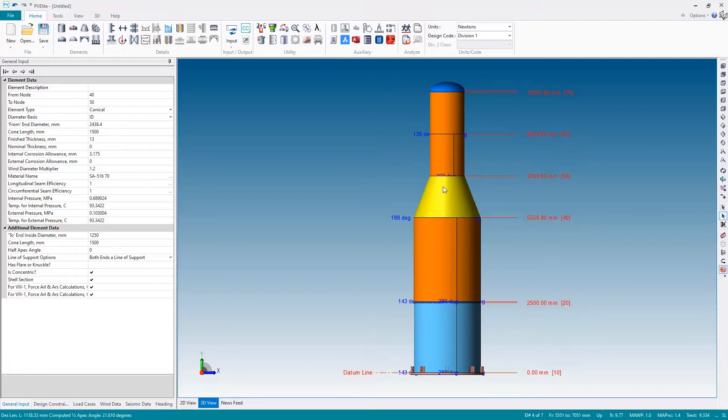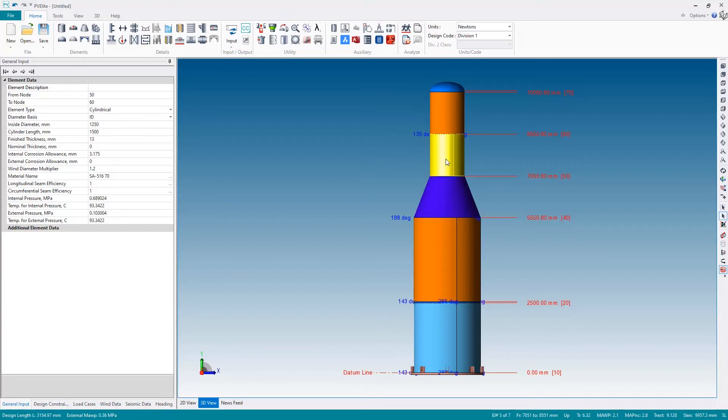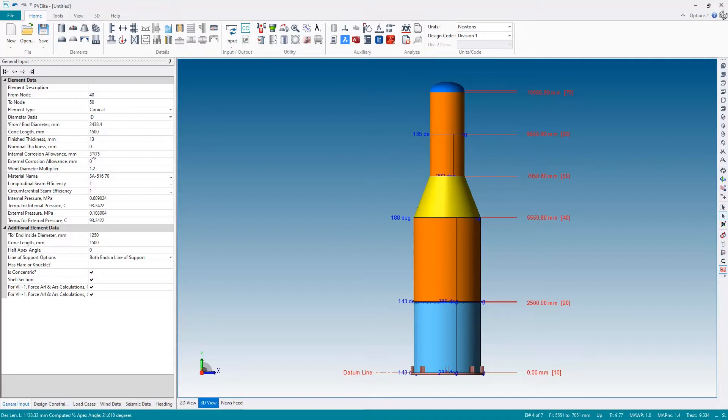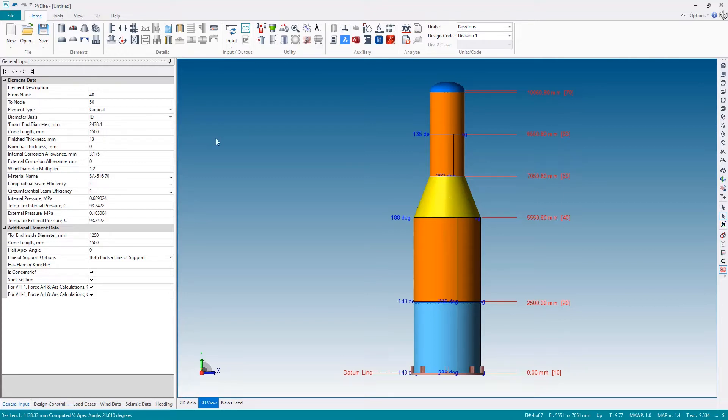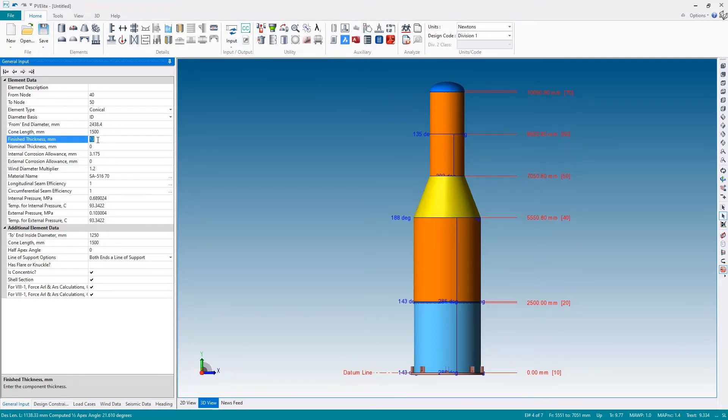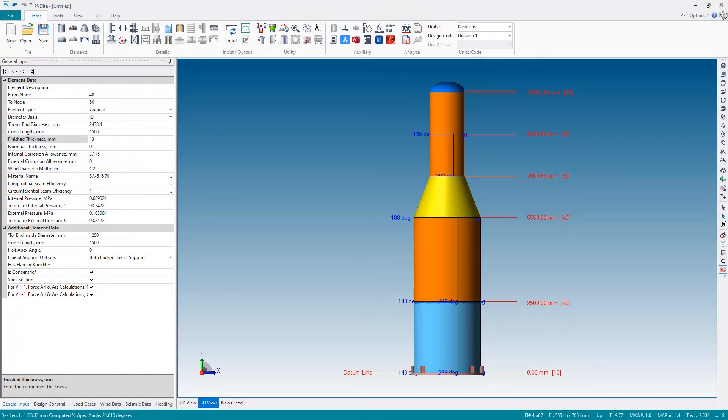Also, if I just select each of the sections in turn and check down the bottom, our required thickness is 9.77, 9.1, 9.1 and so on. So currently we're at 13 millimeters which was inherited from the large cylinder in the previous video, but we can actually make this a little smaller. We can get away with this thinner, so less material, less weight, saving us money.